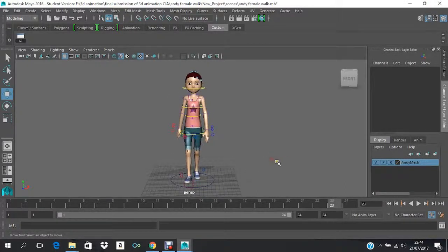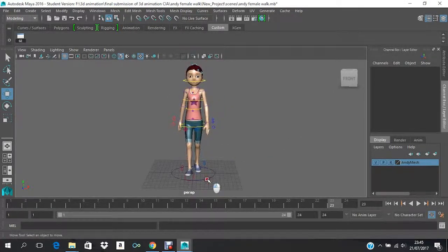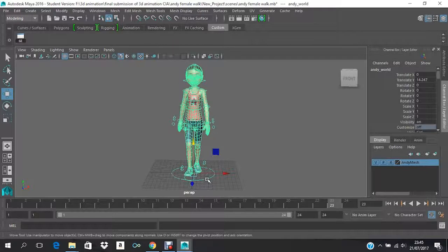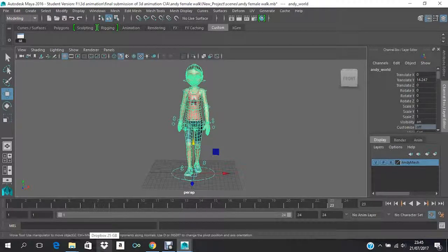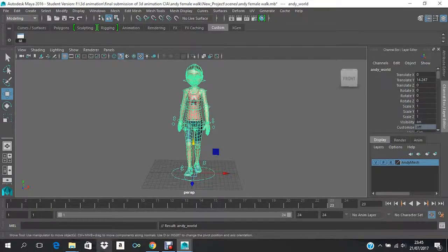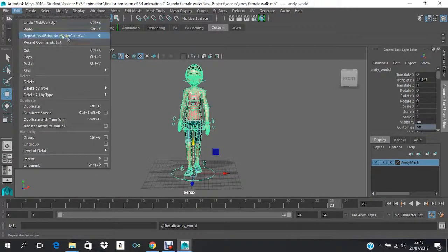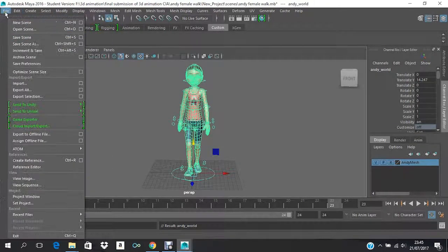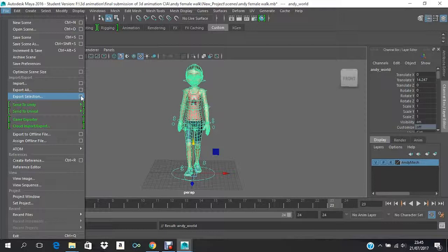So now you need to select the master controller, the main controller, and then press up arrow several times until the whole character is selected. Now go to File and then go to Export Selection and Export Selection's option box.